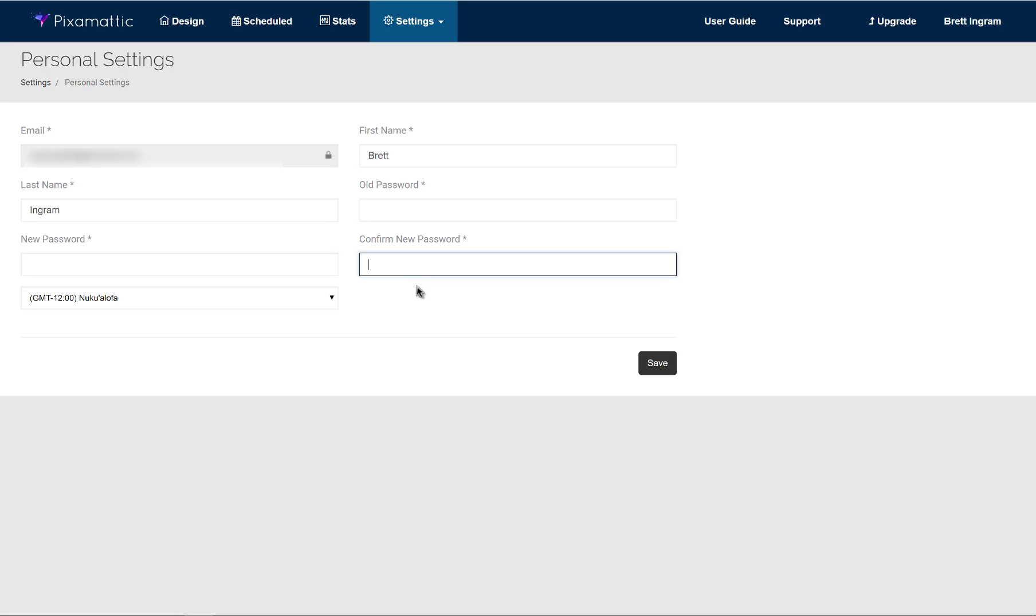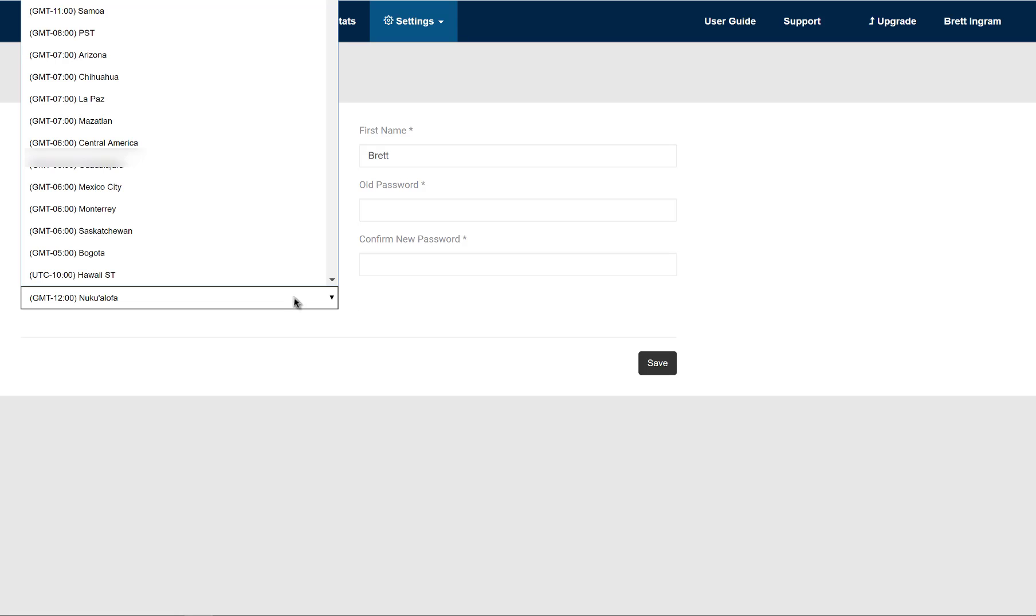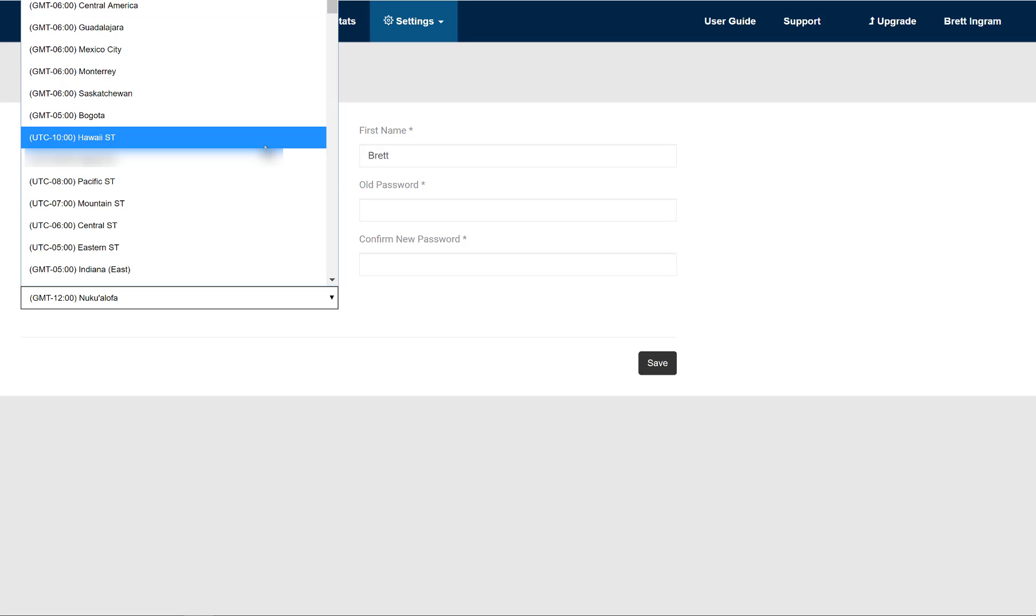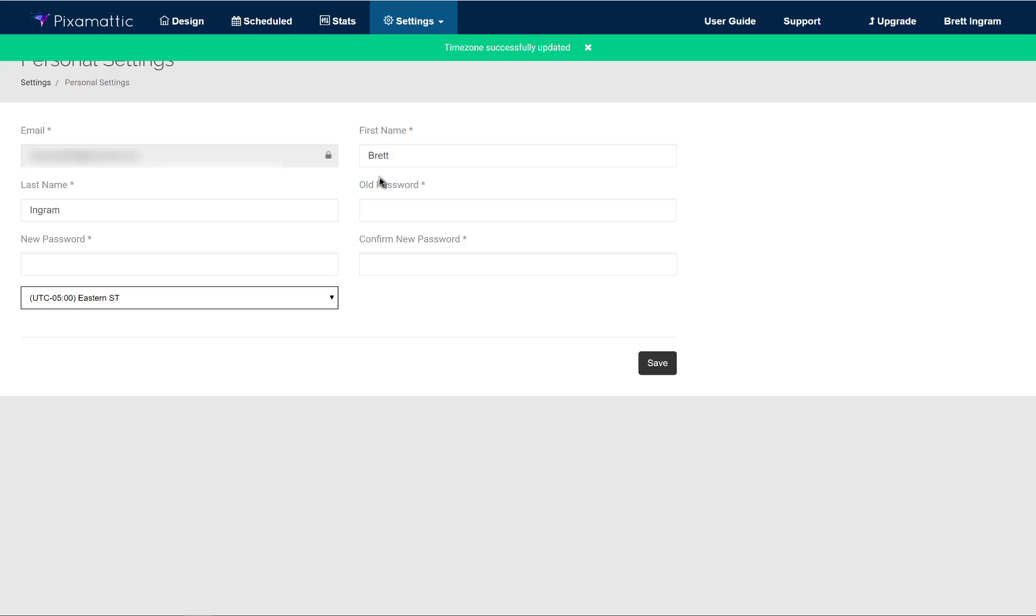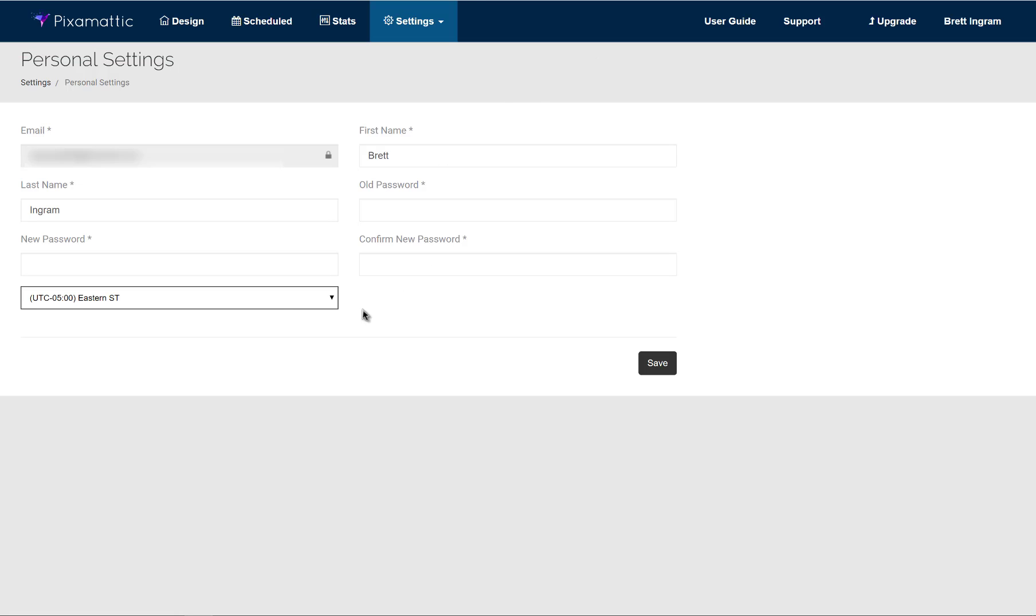But the most important thing, even if you're not changing any of that, is to make sure that you change your time zone to match wherever you live. The reason for this is because if you choose to use posts that are scheduled and you have the wrong time zone, the problem is they will not post at the right time to your social media accounts. So you want to make sure that you go in there.